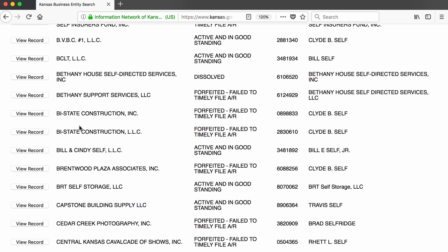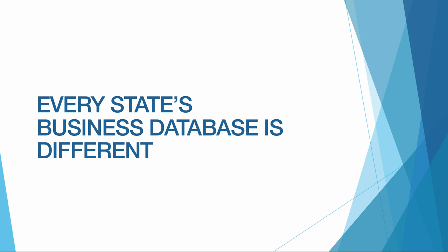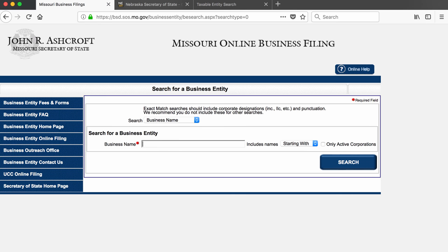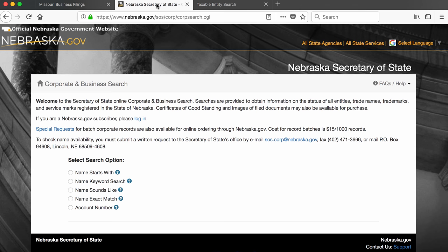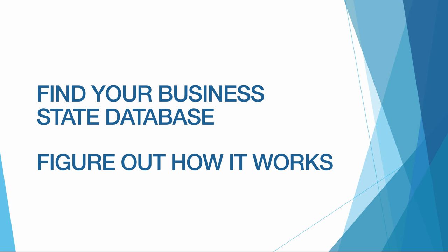So now you're equipped to search for business entity records in Kansas. Keep in mind that these business records live at the state level, so the databases used by different states will look different from the Kansas database we've been looking at. For example, this is what the Missouri business database looks like, this is what the Nebraska business database looks like, and this is what the Texas database looks like. So if you're looking for records of a business not registered in Kansas, you will need to first find that state's database and then figure out how to work it to find the records.